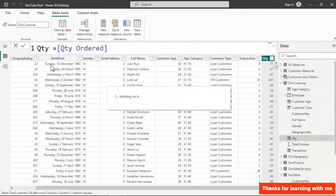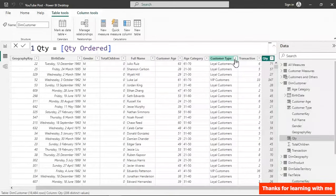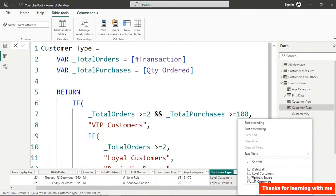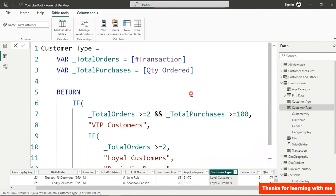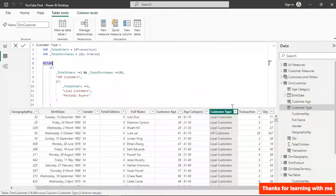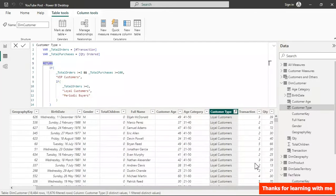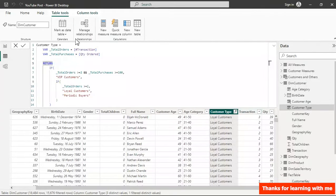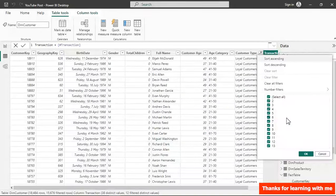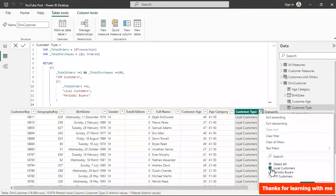I'll filter to show only Loyal Customers and check the values. We said Loyal Customers have total orders greater than or equal to 2, so Transaction represents Number of Transactions here, and you can see it is indeed greater than or equal to 2 — we can find one here. Let's verify the VIP Customers next.